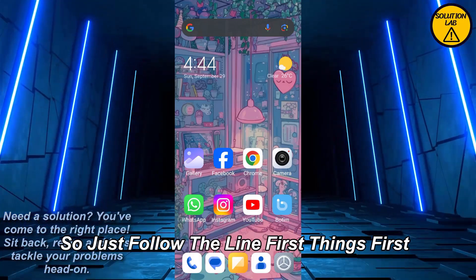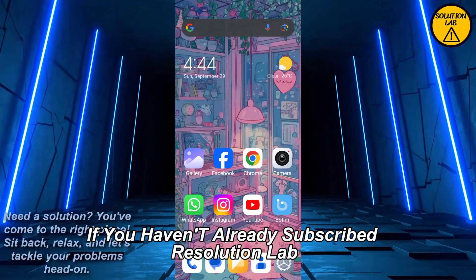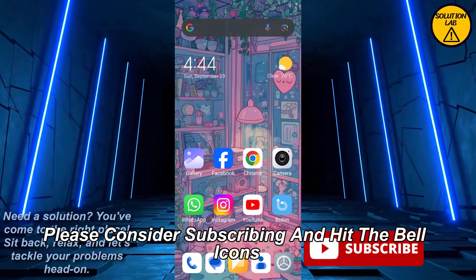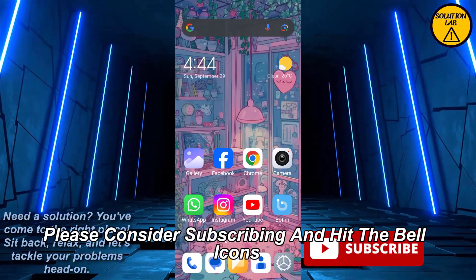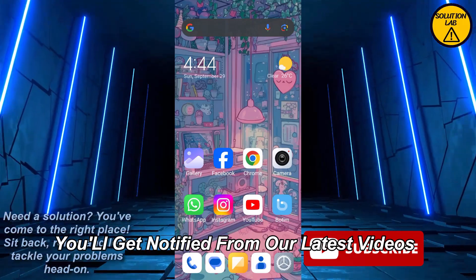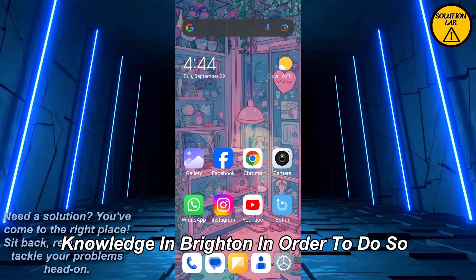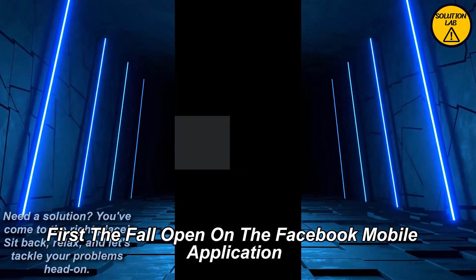First thing first, if you haven't already subscribed to Solution Lab, please consider subscribing and hit the bell icon so you'll get notified of our latest videos. Now let's jump right in.